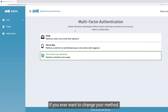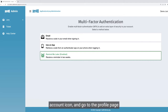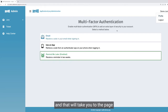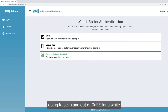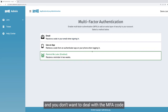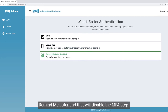If you ever want to change your MFA method, once you log into your juror account, click on the top right here — this little account icon — and go to the profile page. You can click either of the options to change. Or if you're going to be in and out of CAFE for a while and you don't want to deal with the MFA code, you can simply click Remind Me Later and that will disable the MFA step.